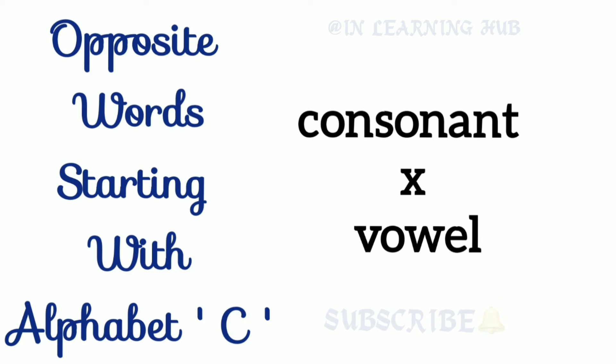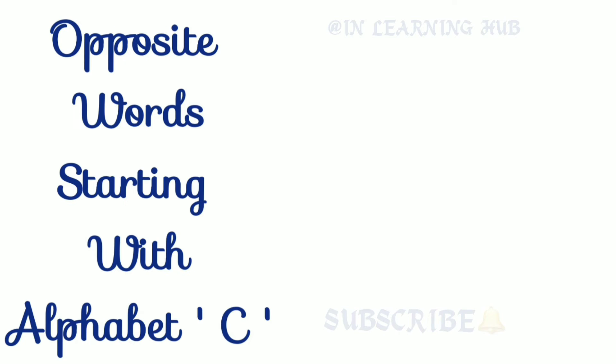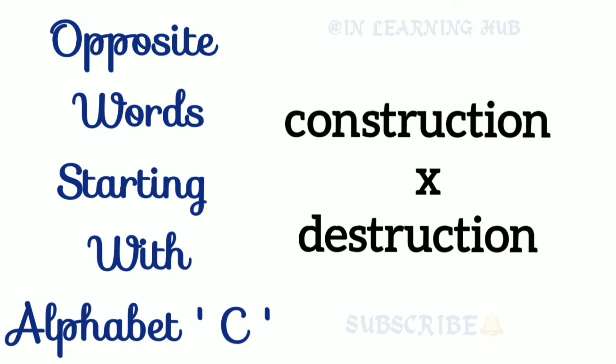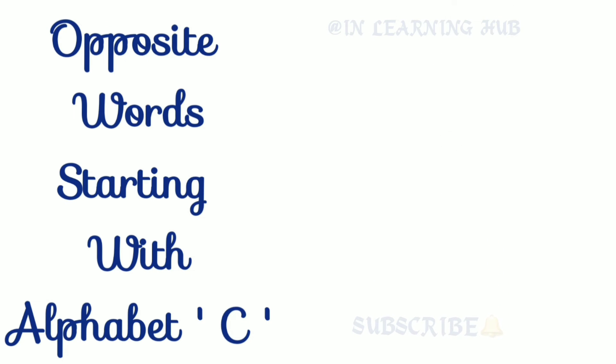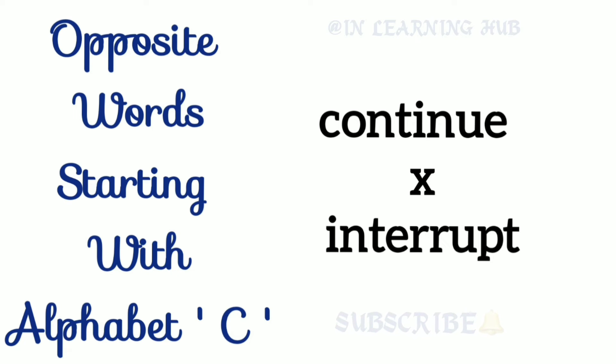Consonant, vowel. Consonant, vowel. Construction, destruction. Continue, interrupt. Continue, interrupt.